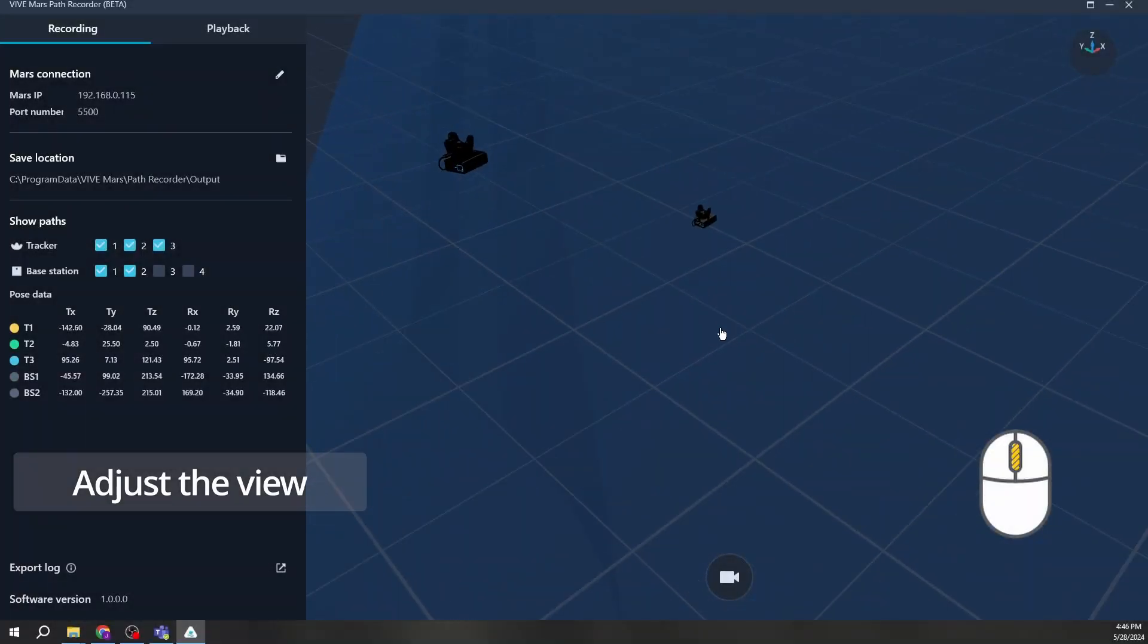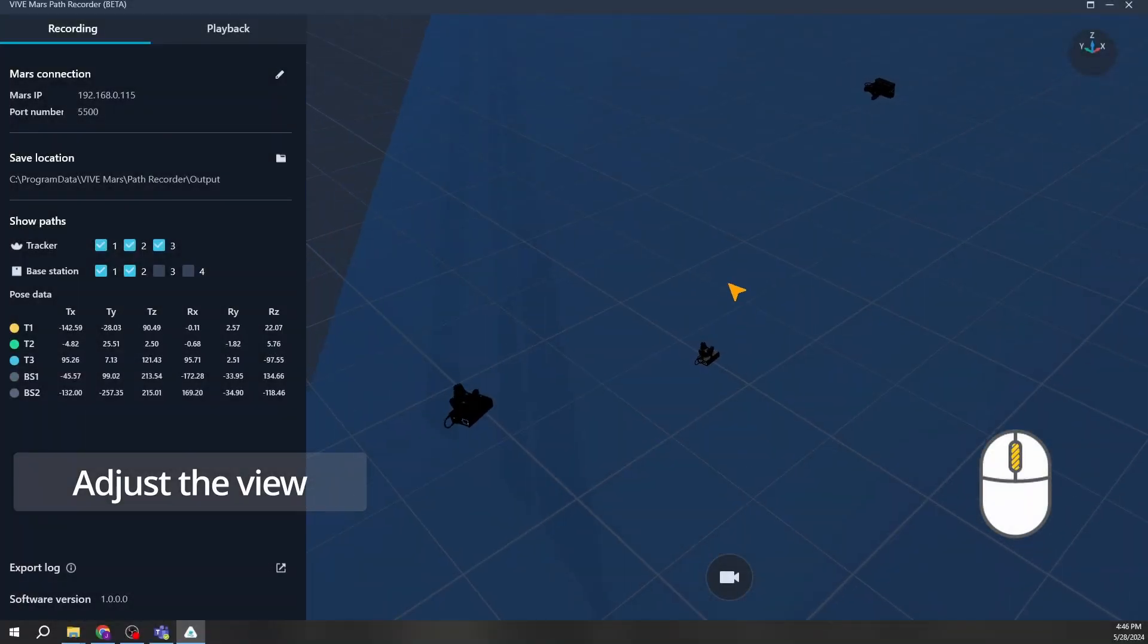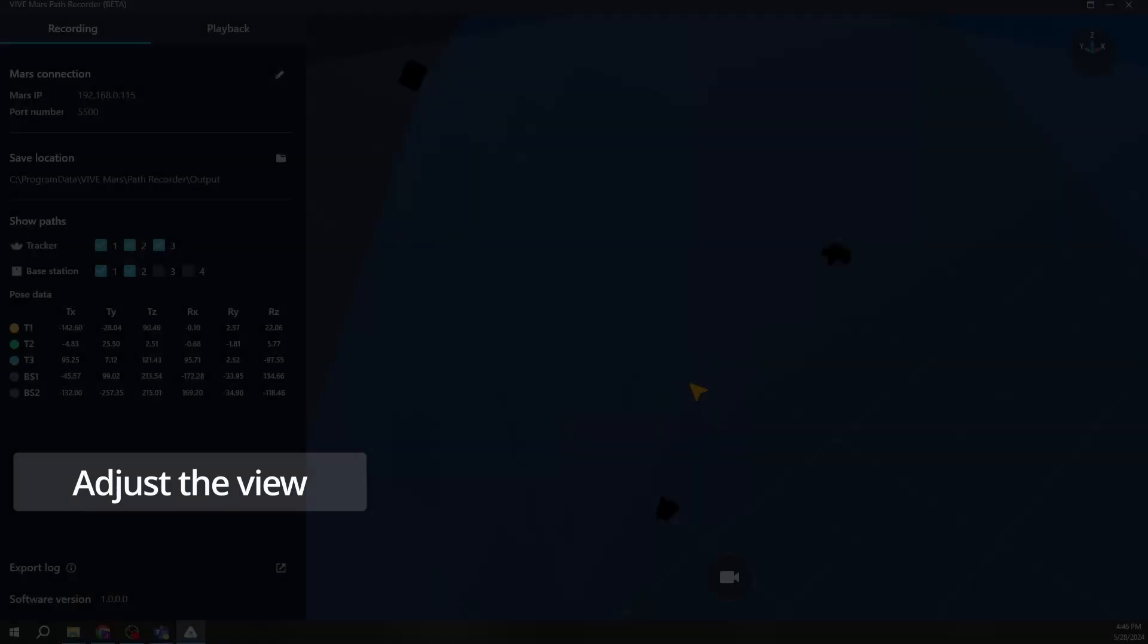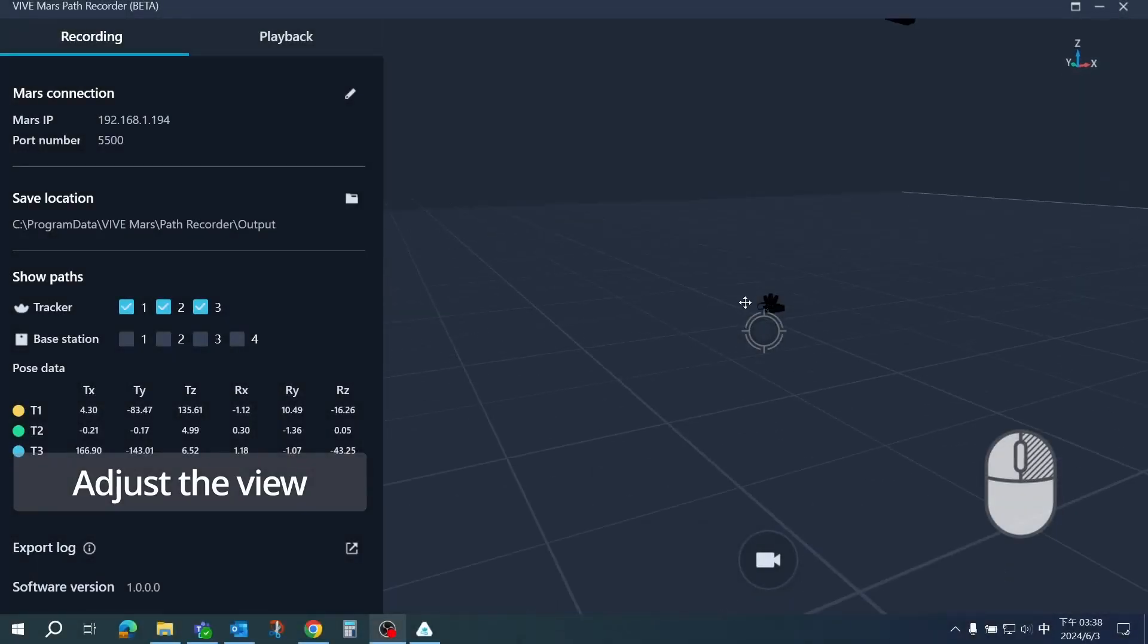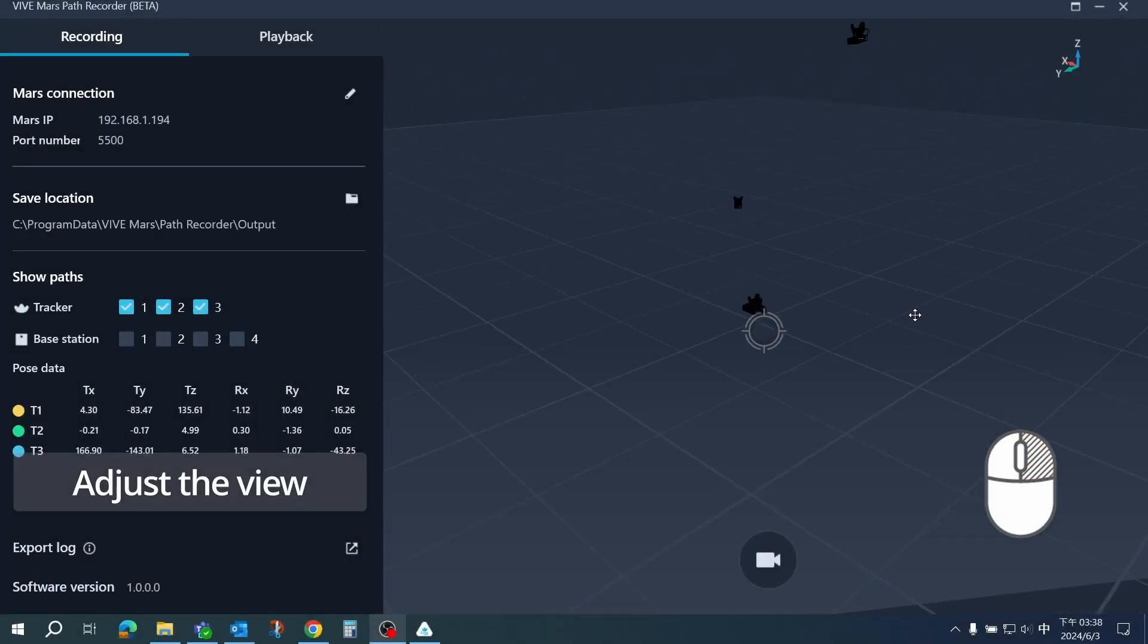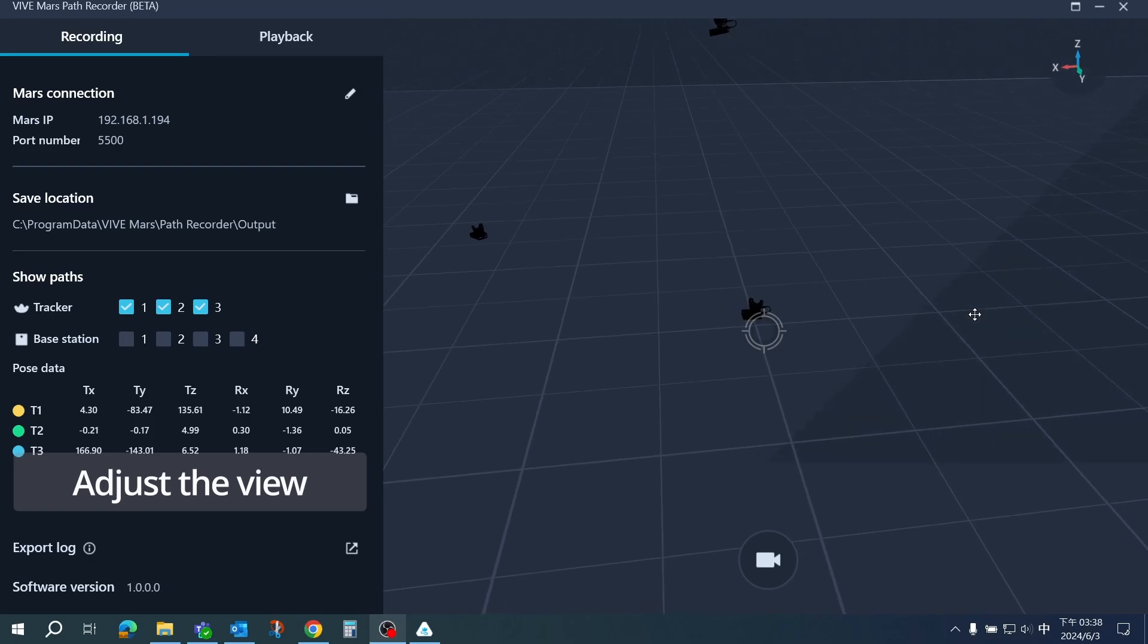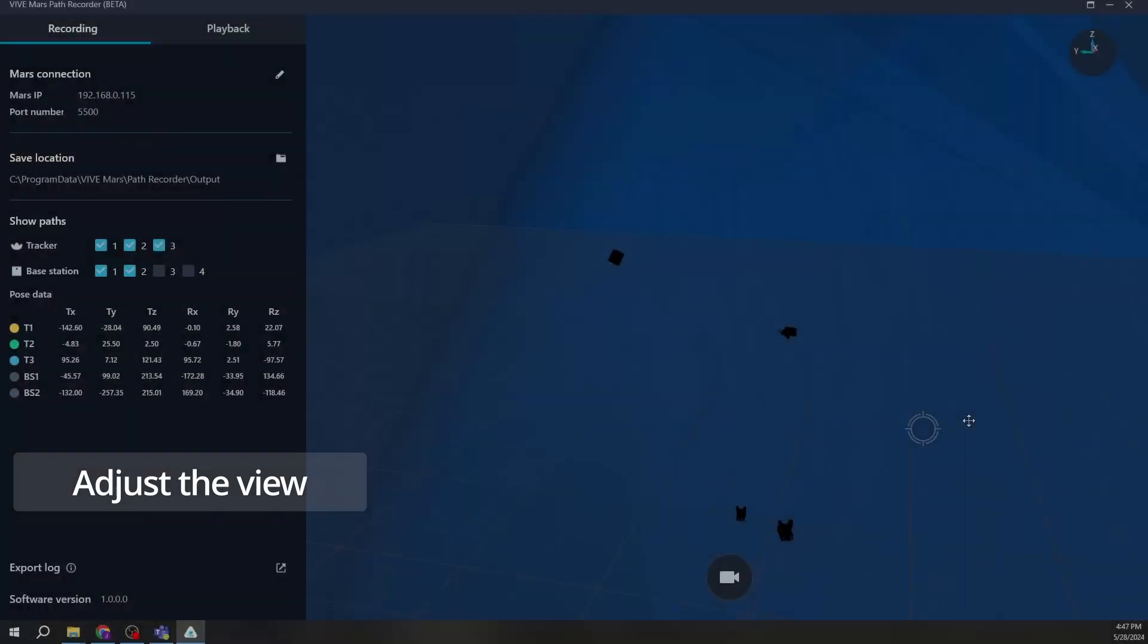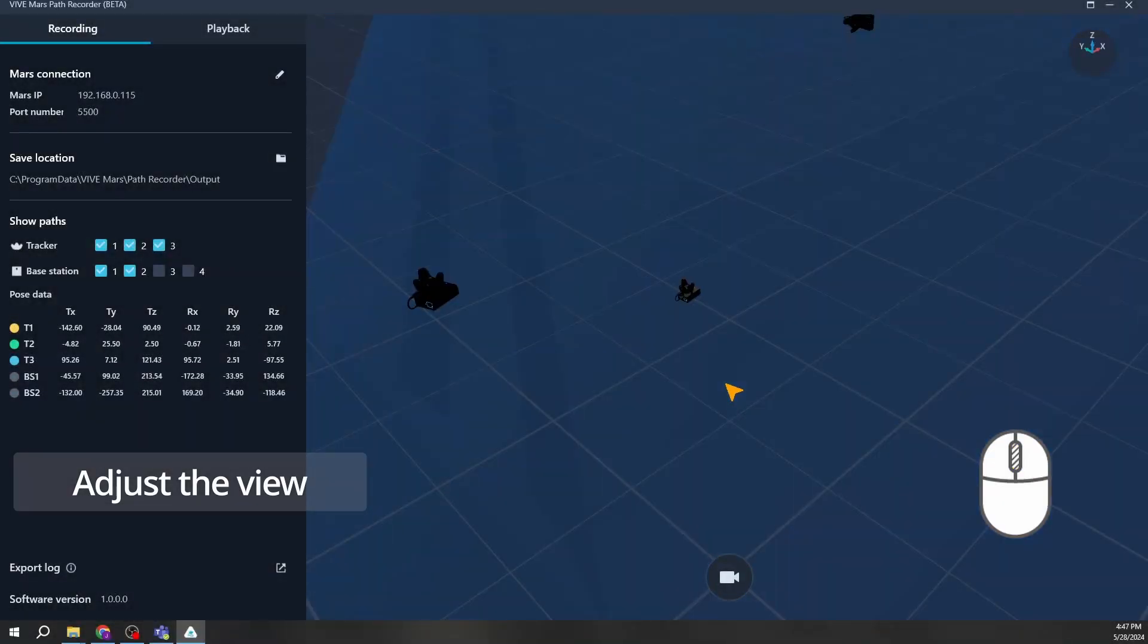Hold down the mouse scroll wheel and drag to pan. Scroll to zoom in and out. Right-click and drag to rotate the view. Double-click the scroll wheel to reset the view.